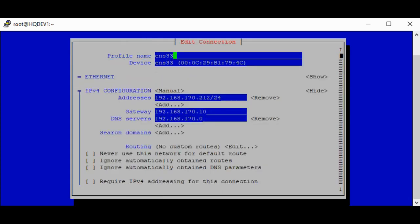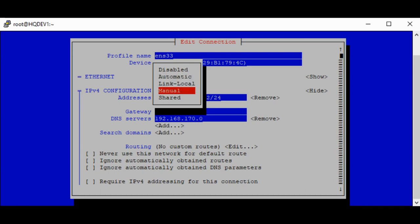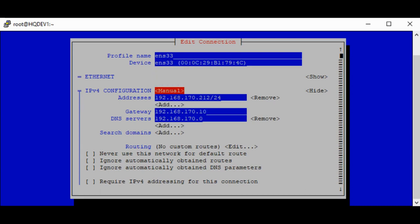You can see the profile name, which is the connection name, and the device, which is the NIC. For IPv4 configuration, it's already set to manual. If you want DHCP, you would set it to automatic. Since it is manual, we're just going to set the IP to what we want.